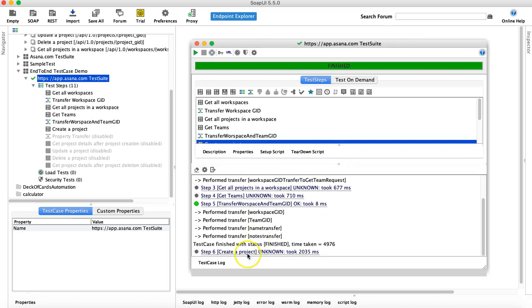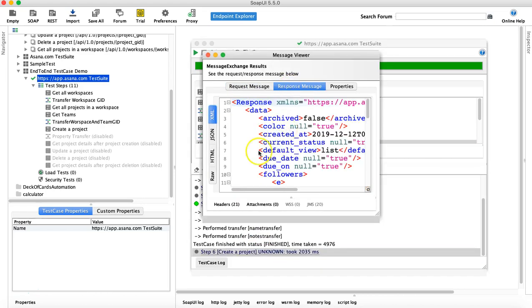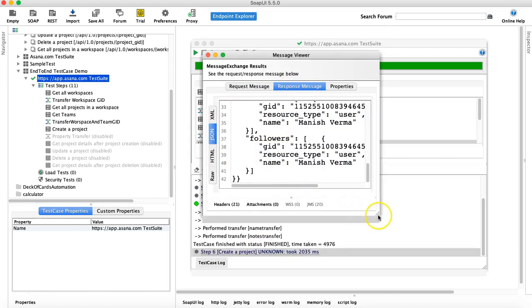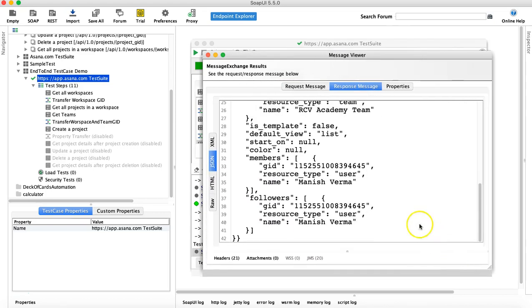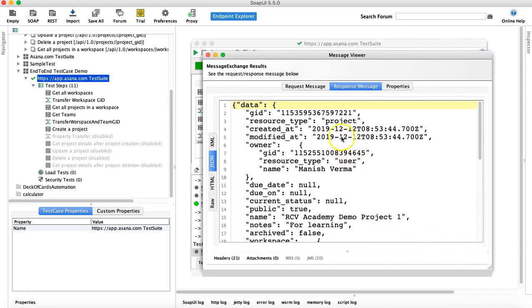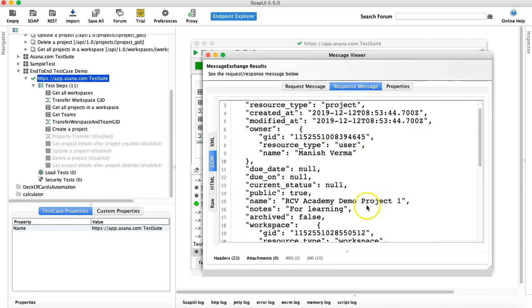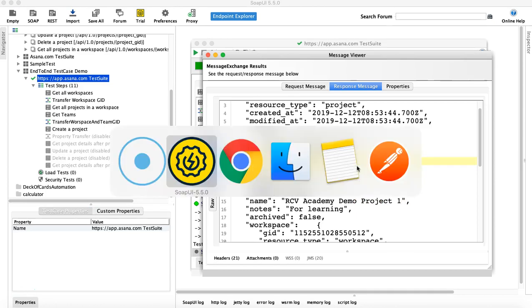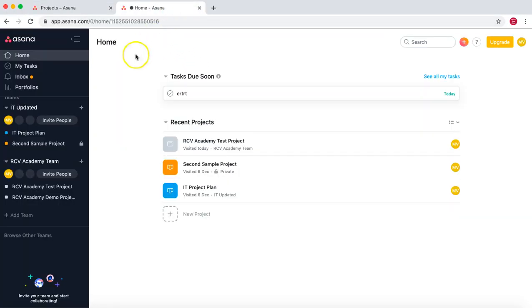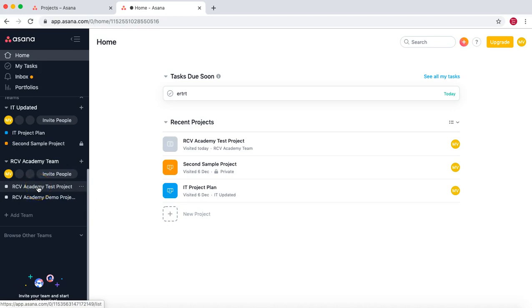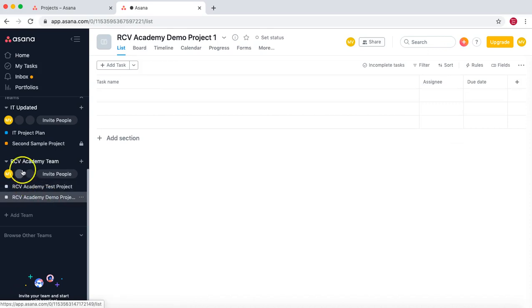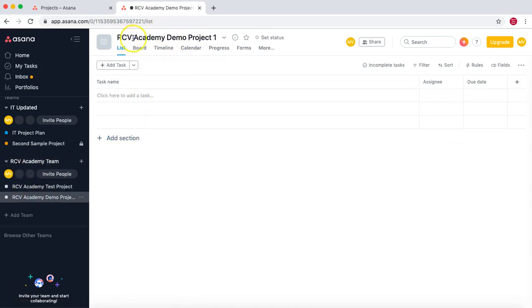If we open the 'Create Project' request and look at the response message in JSON, there's a new project created with 'RCV Academy Demo Project One'. And if we go to the UI and verify the projects, you can see two projects: 'RCV Academy Test Project' and 'RCV Academy Demo Project One', which has been created in 'RCV Academy Two'.